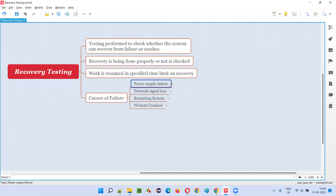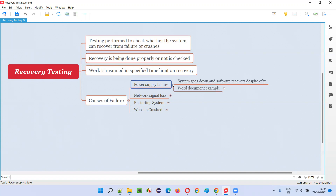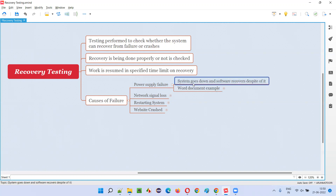The software went down in a non-proper way. After restarting the machine, when you open the software again, is it capable enough to overcome that problem and recover properly in less time without losing the data? All such things can be tested. When the system goes down and the software recovers despite it — that is tested here as part of recovery testing.